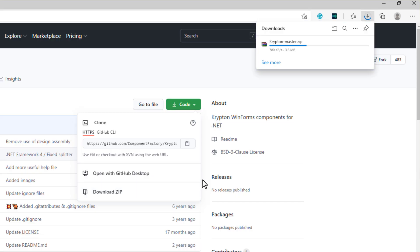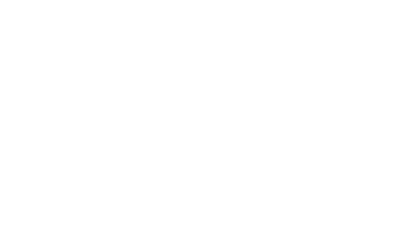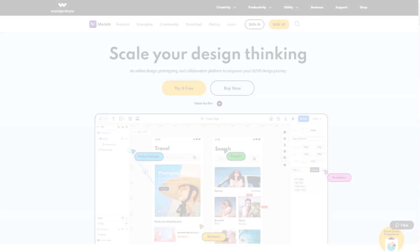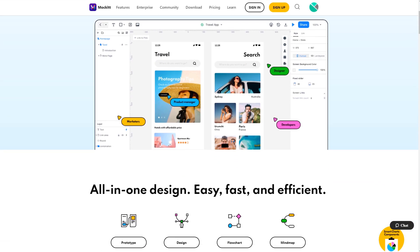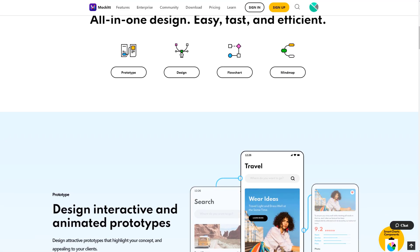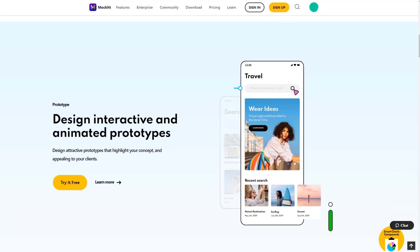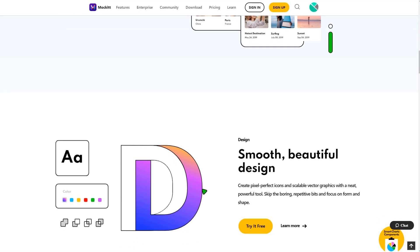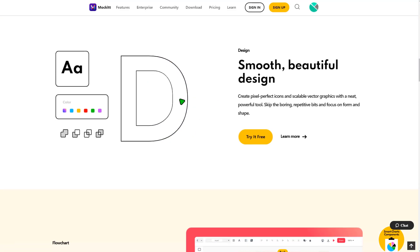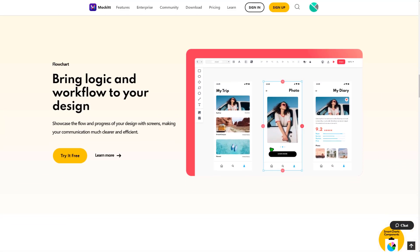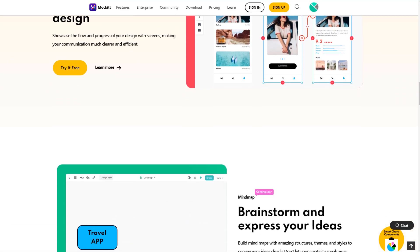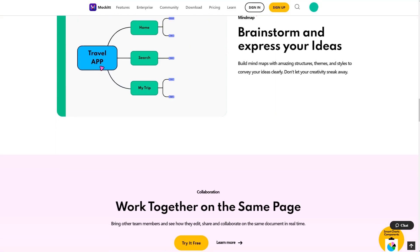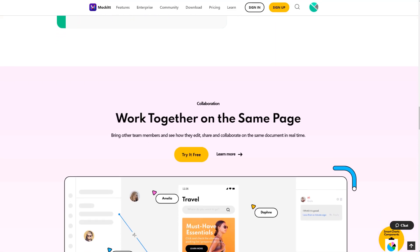Until the file downloads, let me give a huge shout out to Wondershare Mockit for sponsoring this video. Wondershare Mockit is a new online product prototyping and collaboration platform, which helps UX UI designers, web designers, and many others to create great prototypes and UI designs with this tool.